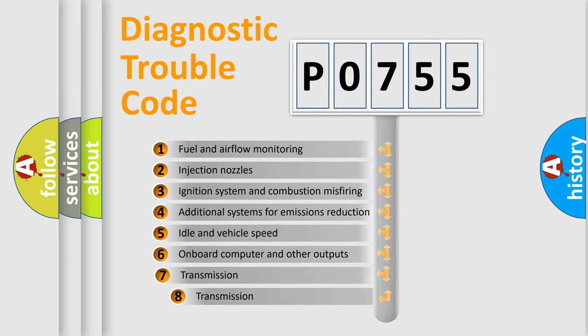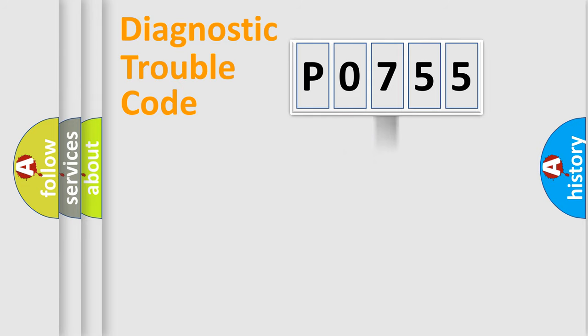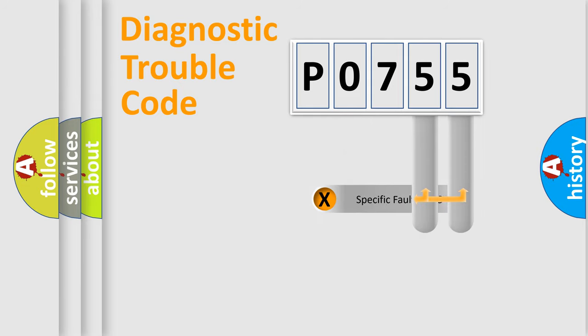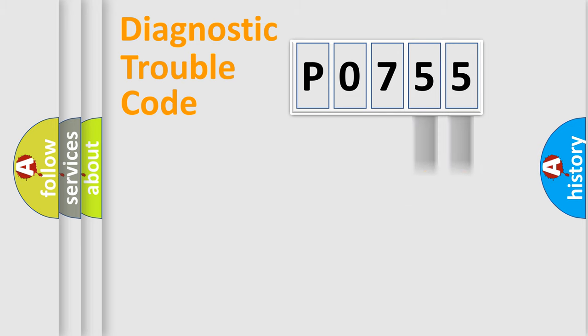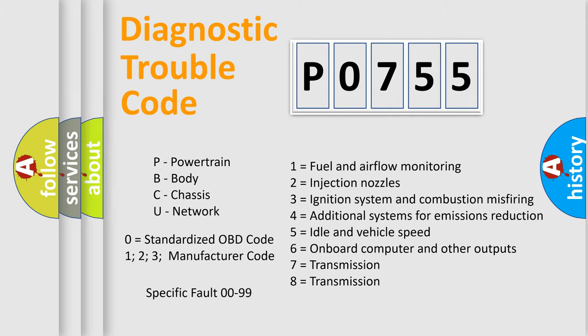The third character specifies a subset of errors. The distribution shown is valid only for the standardized DTC code. Only the last two characters define the specific fault of the group. Let's not forget that such a division is valid only if the second character code is expressed by the number zero.